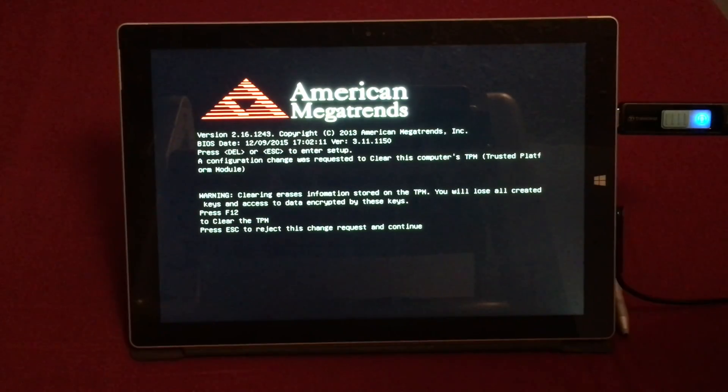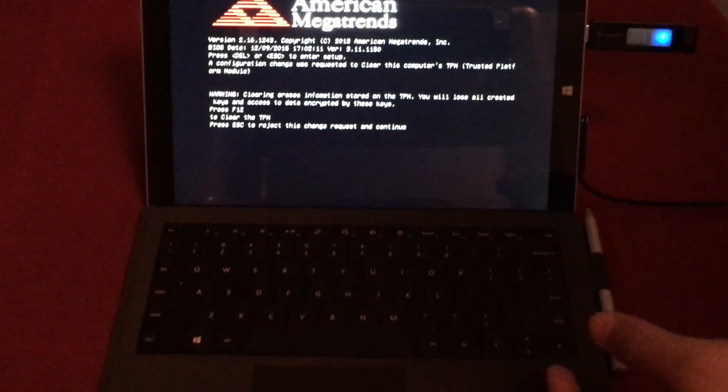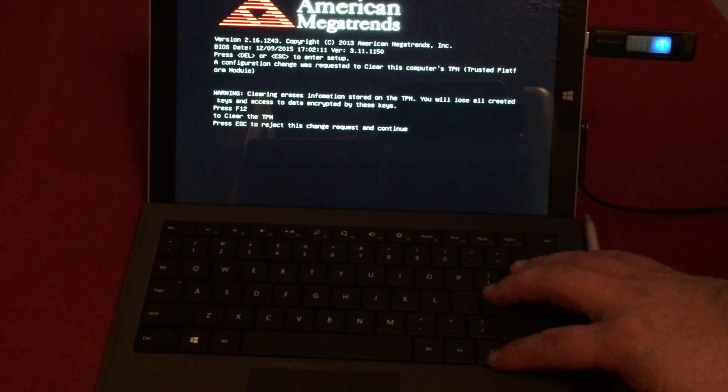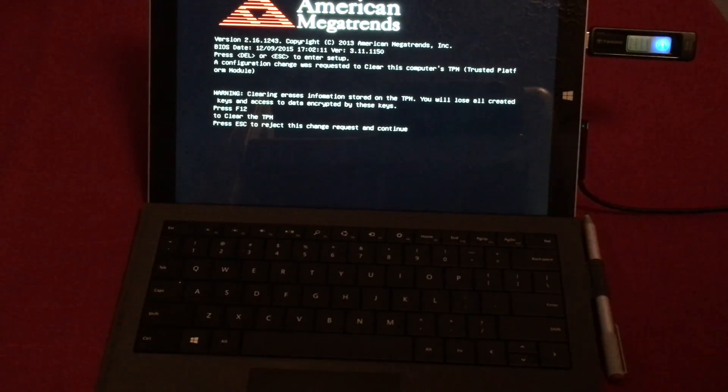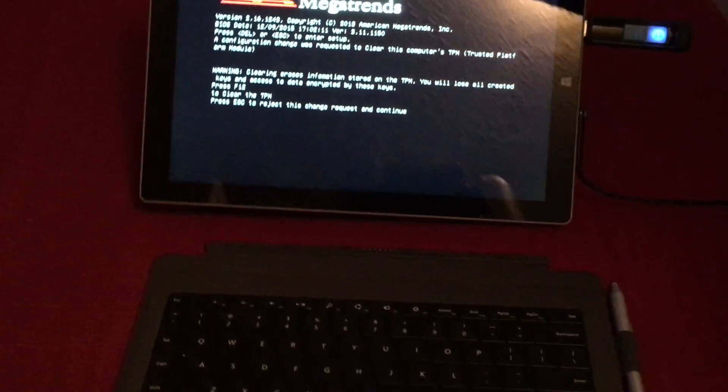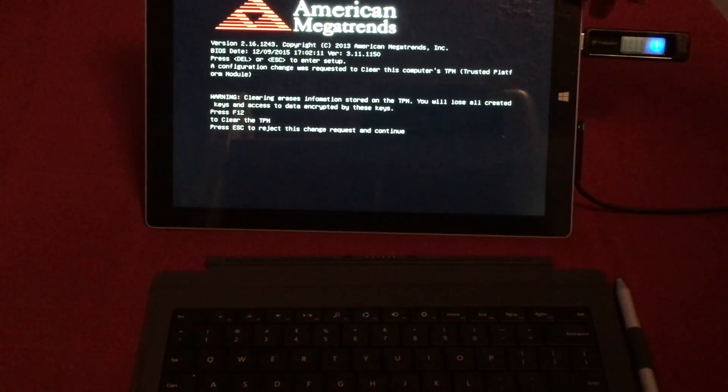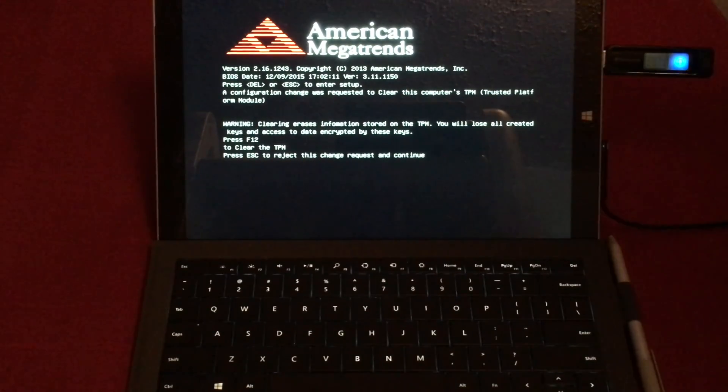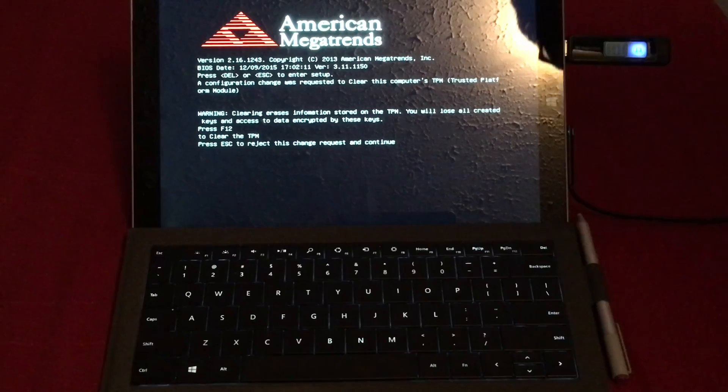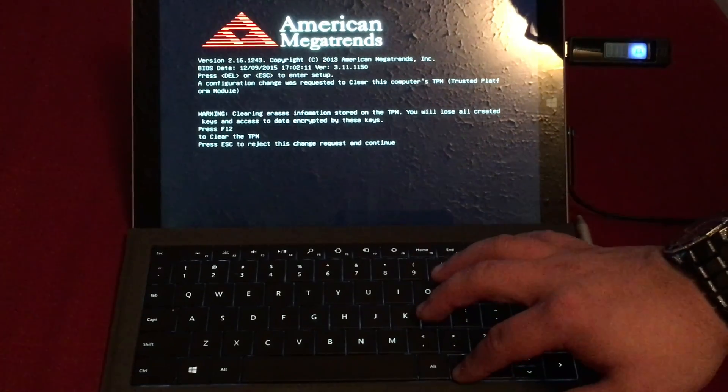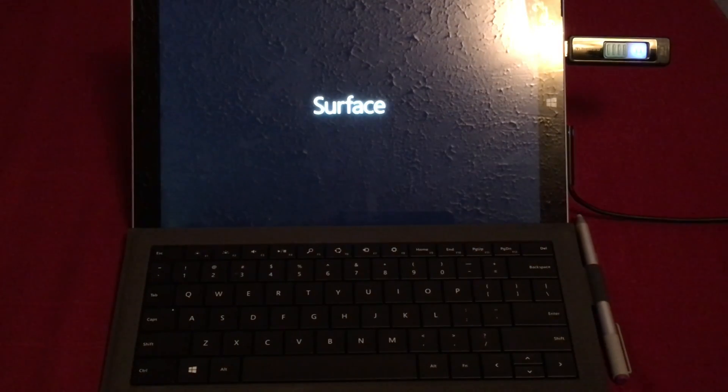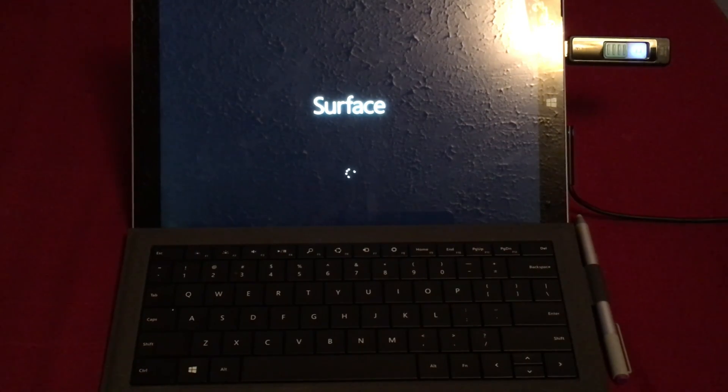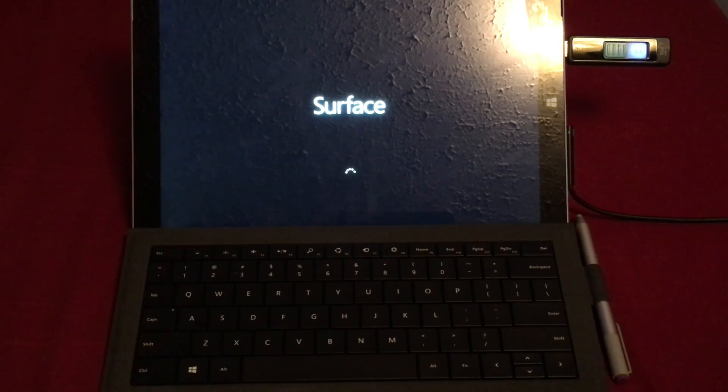So once you get here what you're going to want to do is if you have a type cover like me, what you're going to do is press function and F12. But if you do not then it will have a keyboard icon up here somewhere. But for me since I have the type cover connected it's not showing me the option to show a keyboard. You're going to press function and F12 to clear the trusted platform module information so then it will reset it to the Windows 8.1 operating system trusted platform module so then I'll be set up for Windows 8.1.